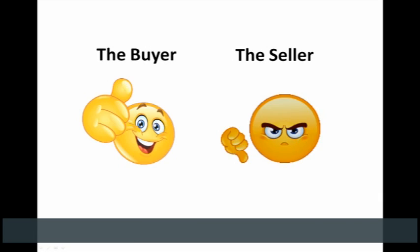In any market you have two major participants. There is the buyer and there is the seller, where the buyer believes in a future higher price of the stock and the seller believes in the opposite. There is almost always a conflict in the stock market between the buyers and the sellers.